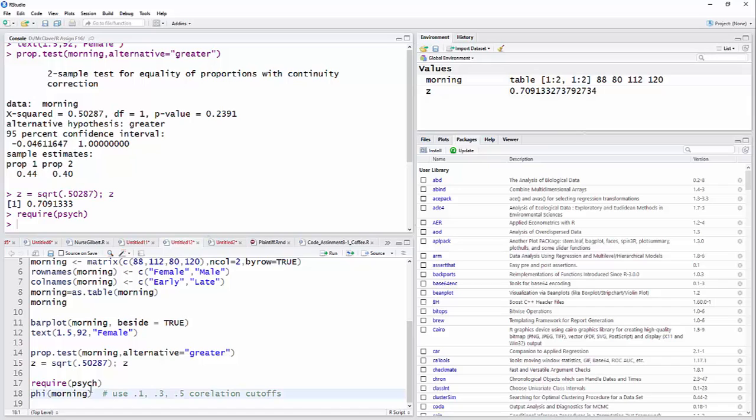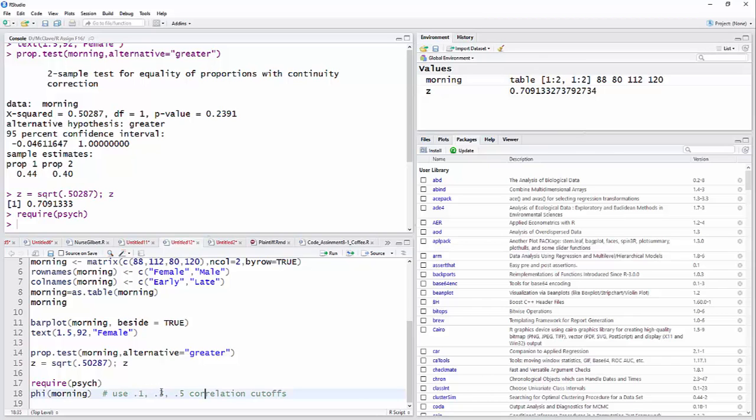So I'm going to require that package, and then phi stands for the phi coefficient. And this is actually a correlational measure. So instead of comparing to 0.2, 0.5, and 0.8 like we did with the difference measures, for correlation measures we'll use 0.1. Anything less than 0.1 will be trivial. Once it gets to 0.1, we'll call it a small effect. Once it gets to 0.3, a medium effect. And once it gets to 0.5, we'll call it a large effect.